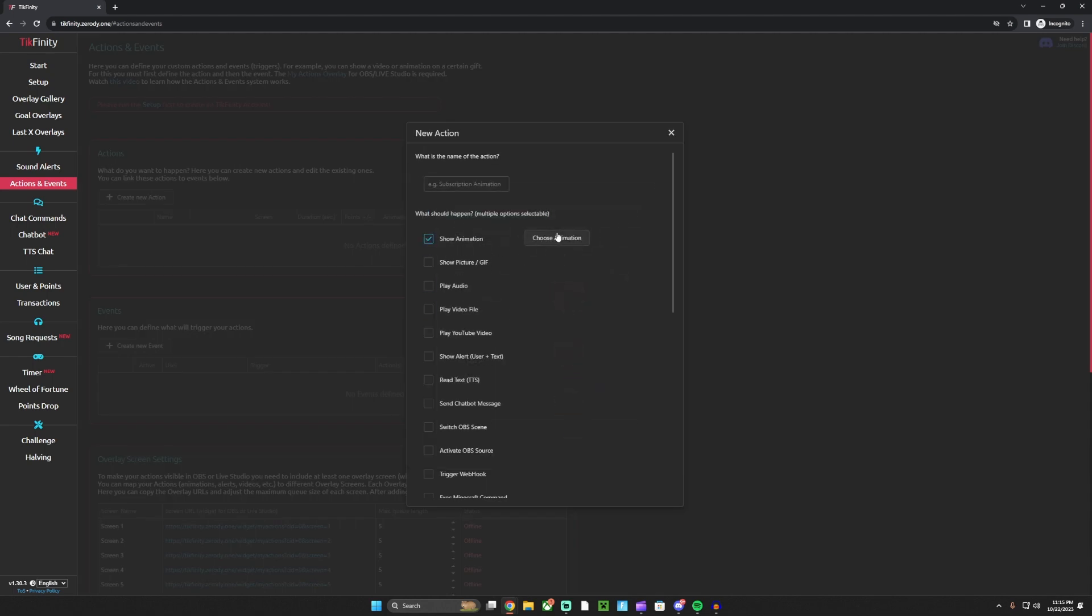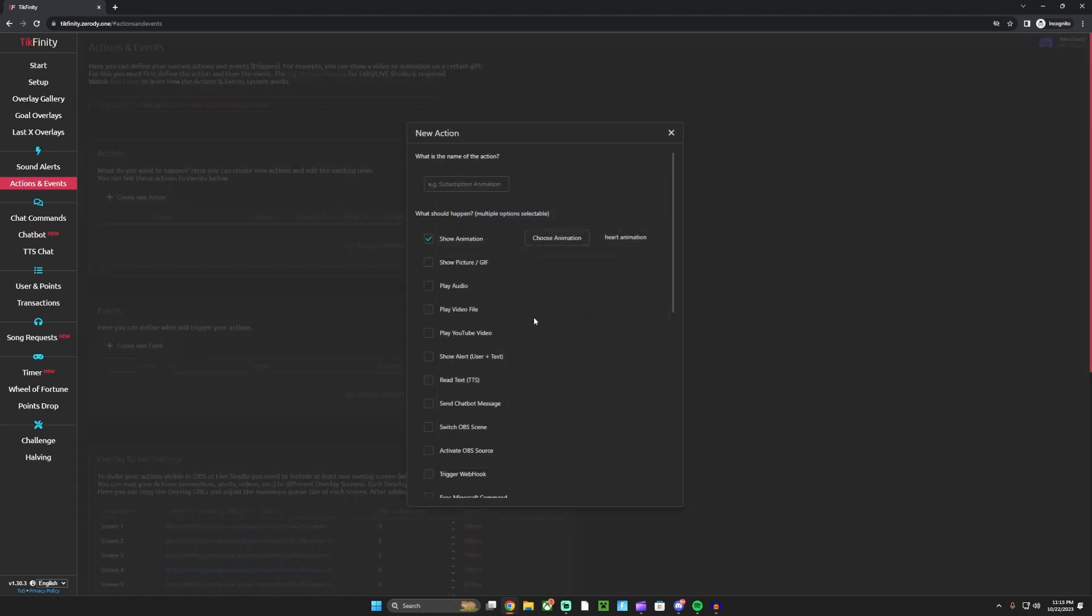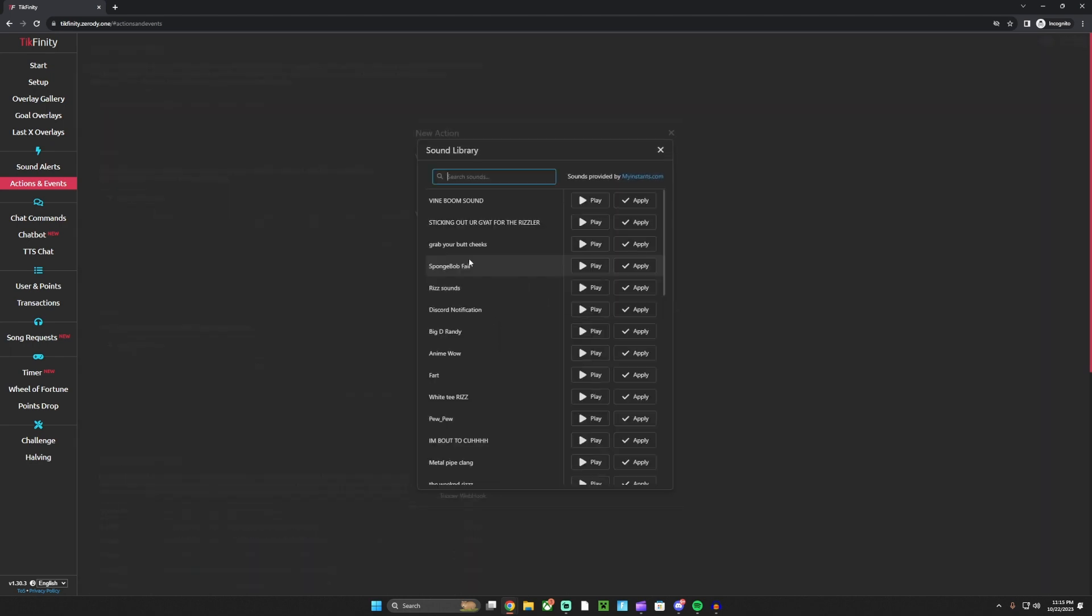Then you want to go down here, let's say this one. We can do play audio, open sound library, and you have all these that you can play.